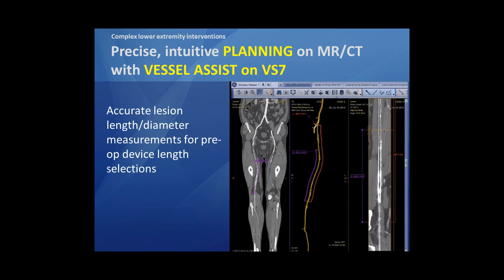Based on this stretched view, we can in a very accurate way measure lesion lengths, diameters, and so on, in order to prepare our procedure and to check if we have the right stent length and device length available on the shelf.